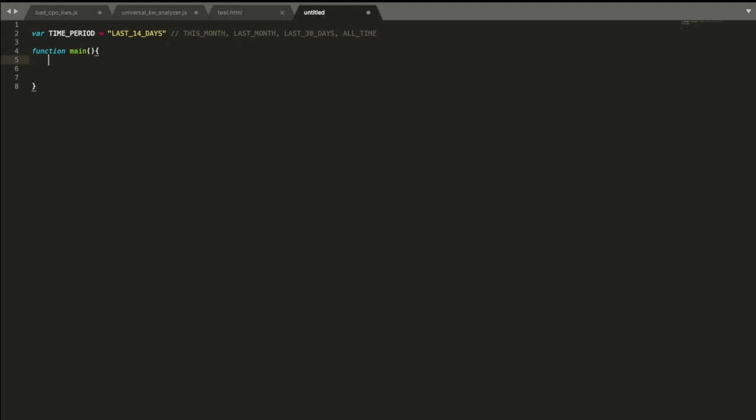So account data is very simple to get. What we do is account data, it's going to be our variable. We need to use AdsApp. AdsApp is actually a class, an object, like treated like a service, something that gives you some information. And AdsApp has different properties inside.